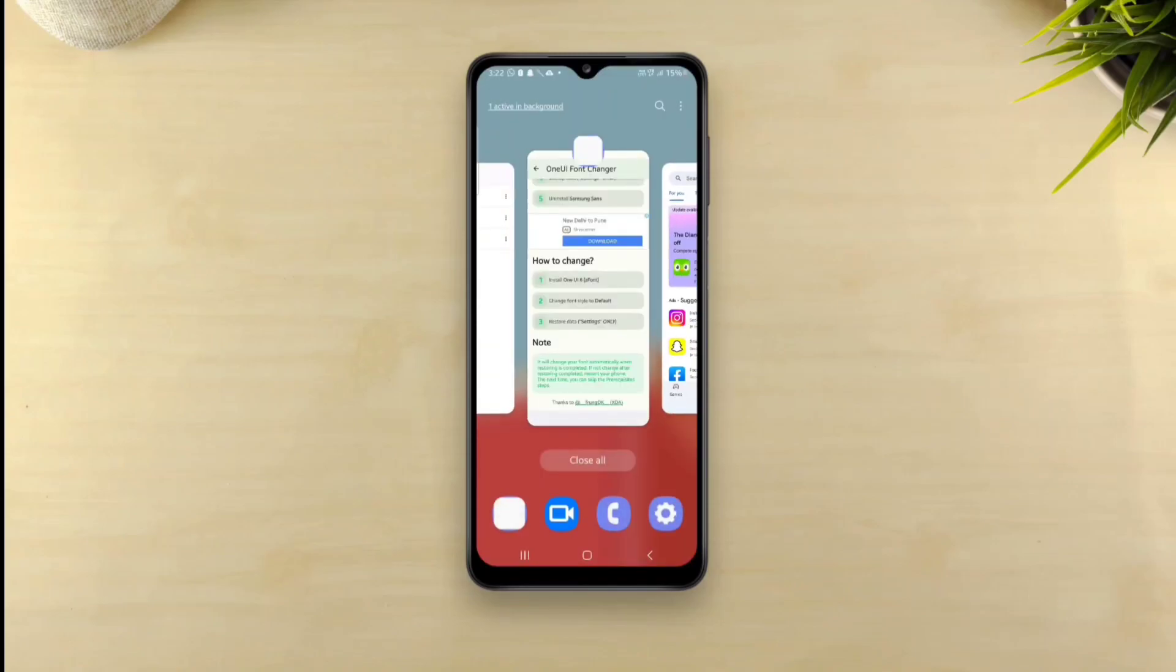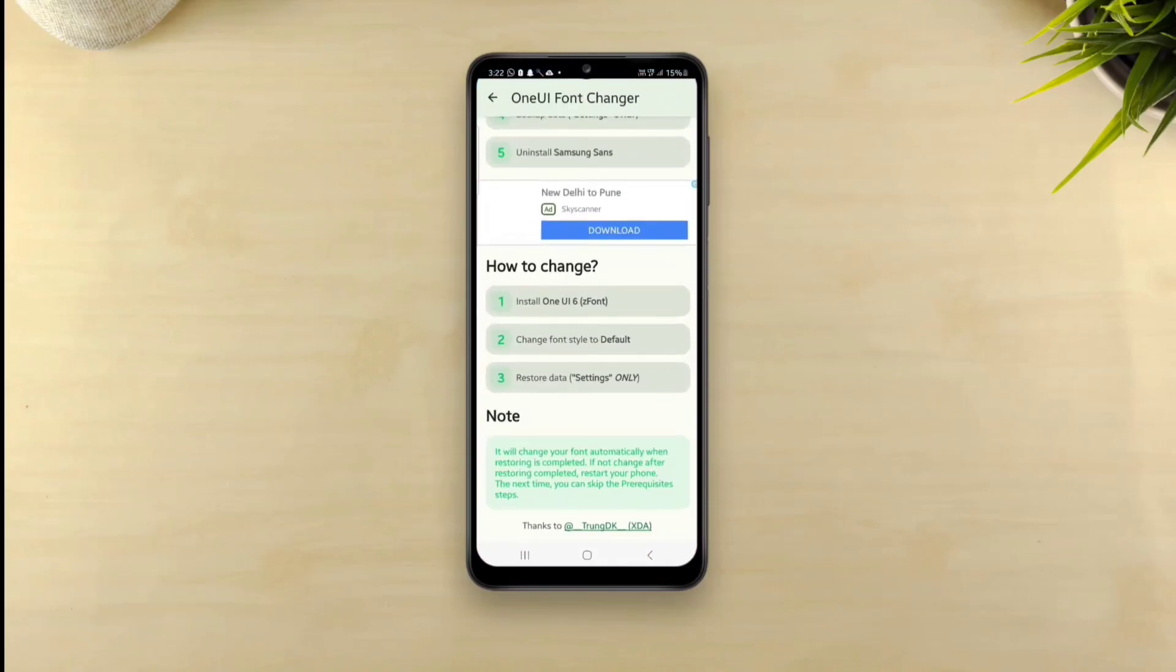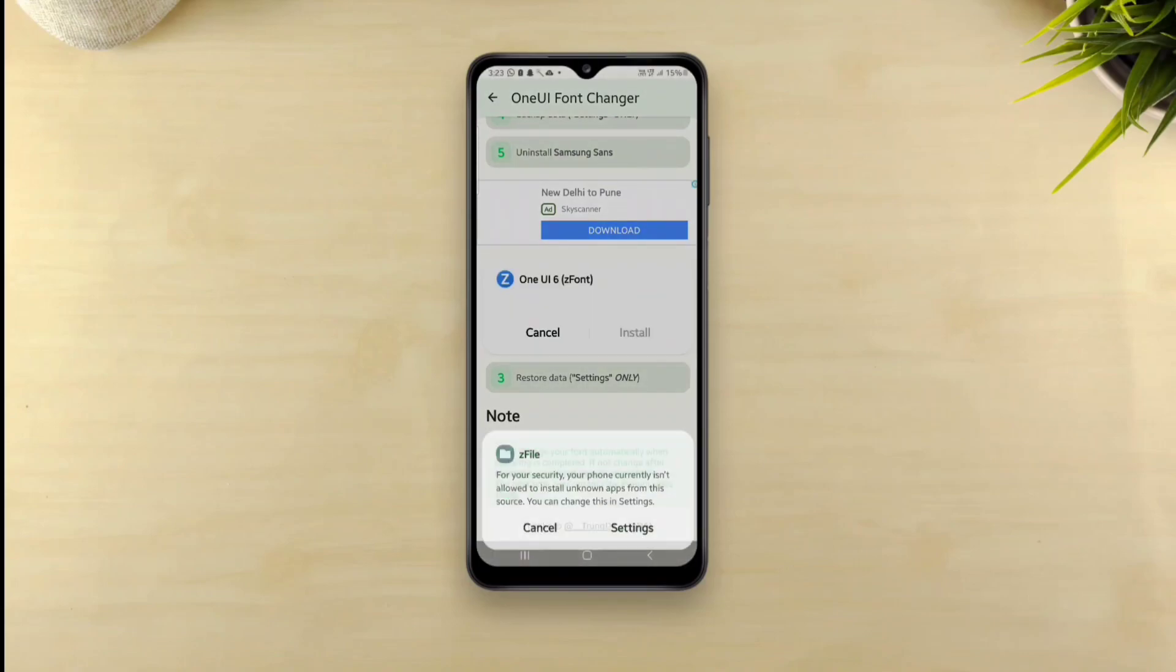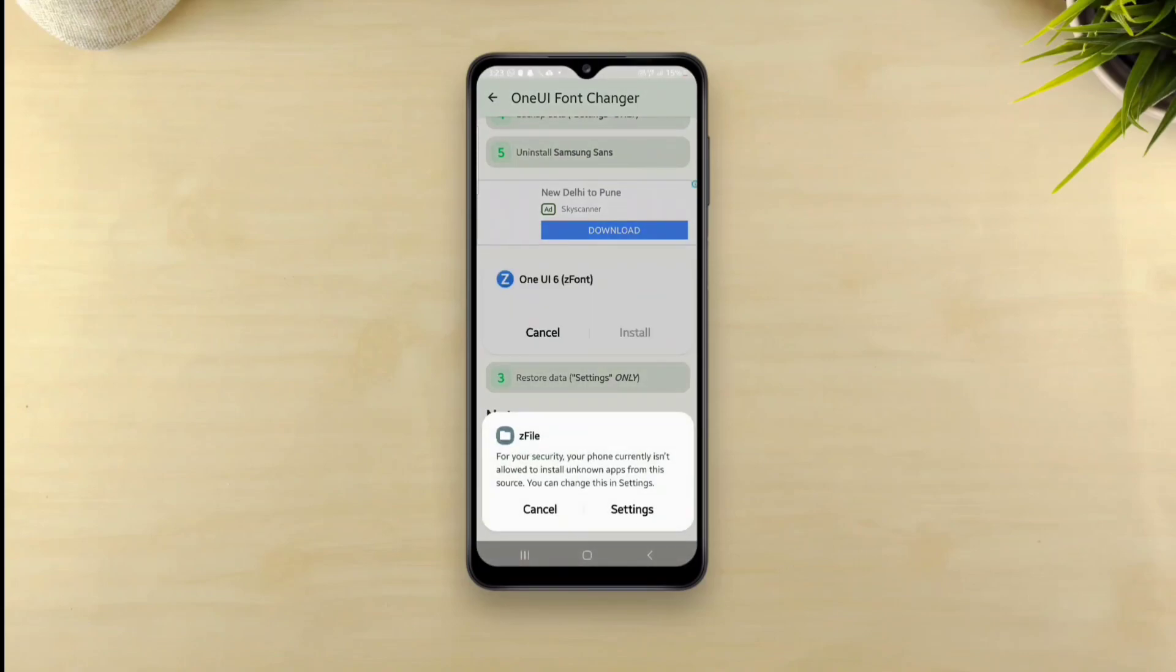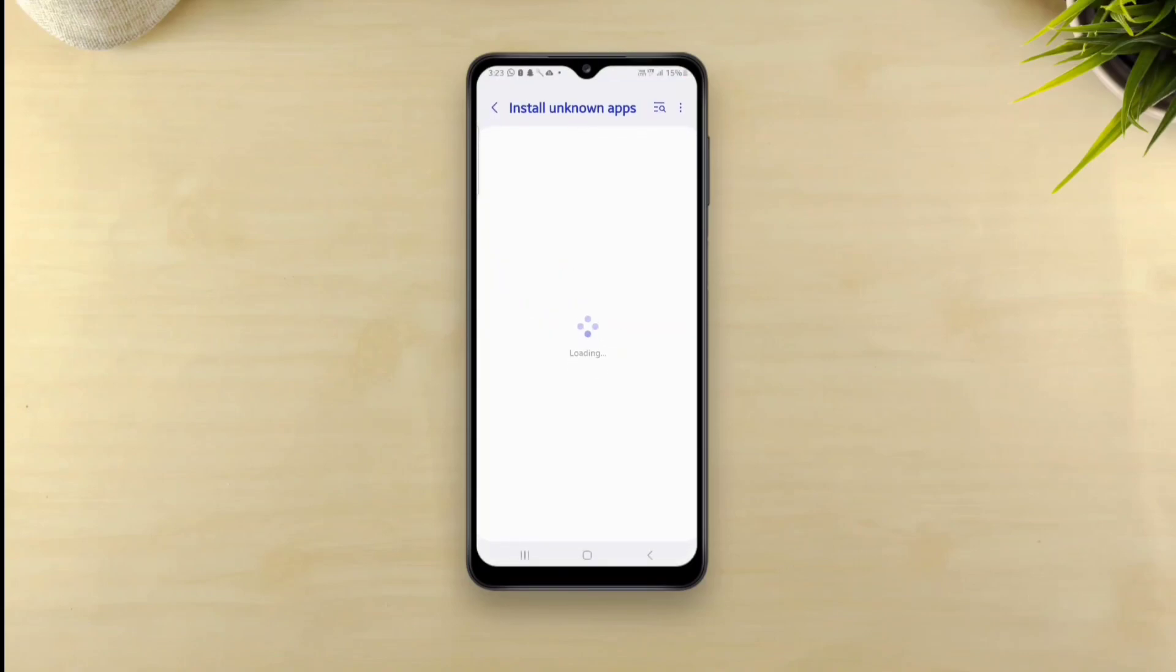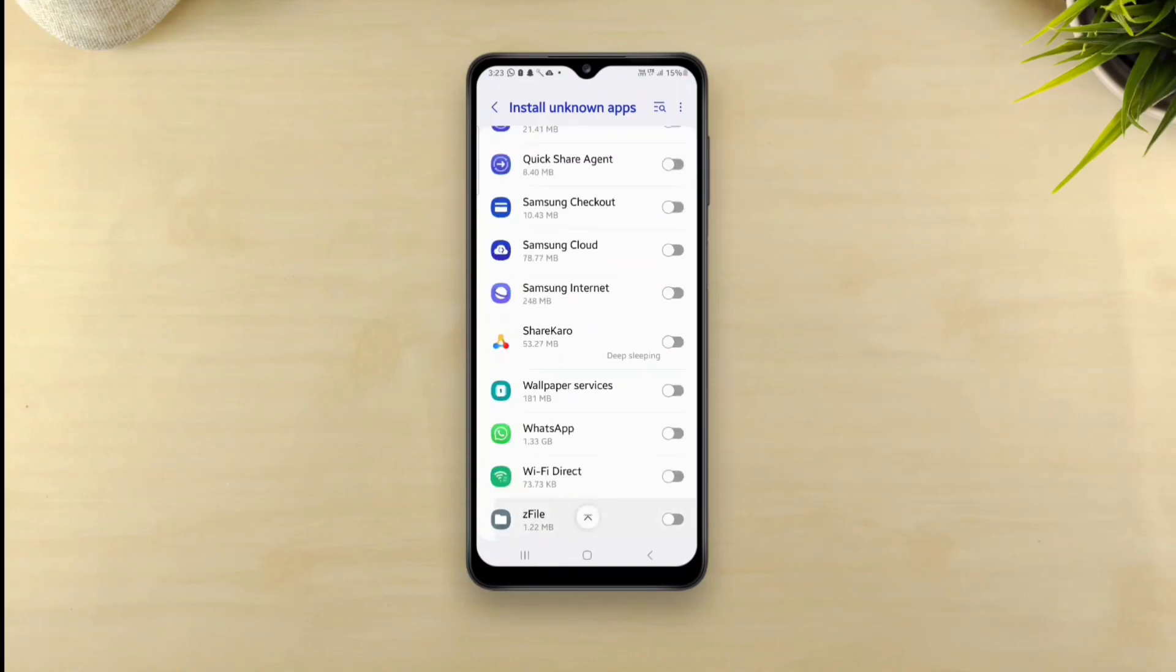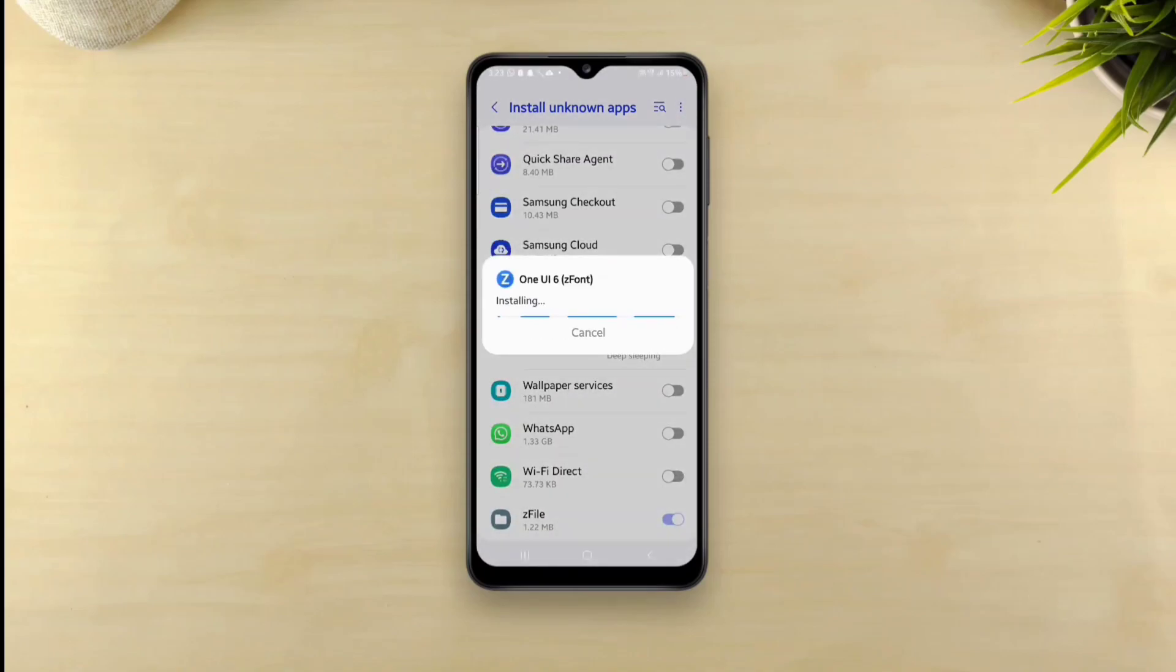Worry not, it's a very small app that you can easily install without being concerned about extra charges. Once the Z file manager is installed, allow it to install apps. Now you'll be able to install the new font app.